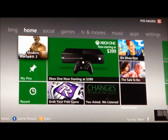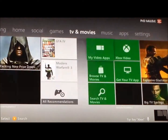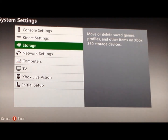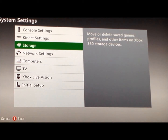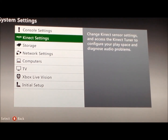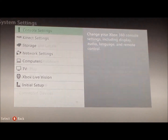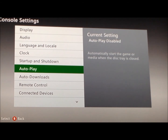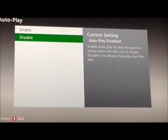What you're going to want to do — this is actually going to help. With my disc, every time I put it in, it would just not be readable and you couldn't even go to the dashboard with it — it would pop it back out. So if you're having this problem, just do this: go to Settings, then System Settings, then Console Settings, then Auto Play. Click on that and press Disable.